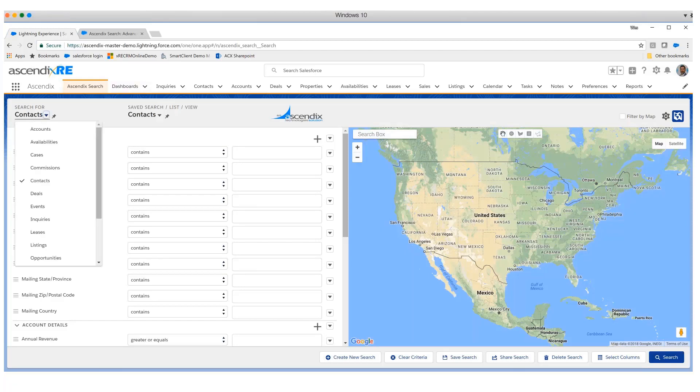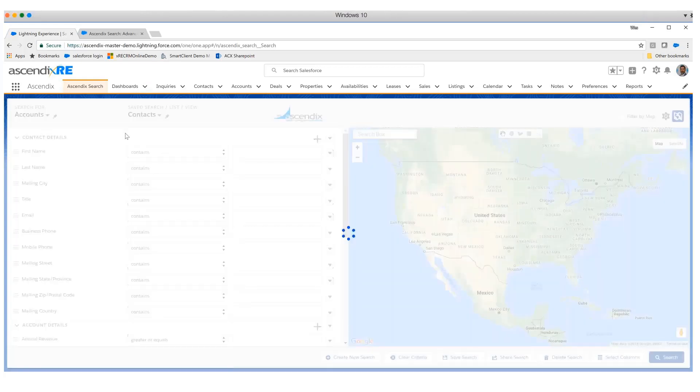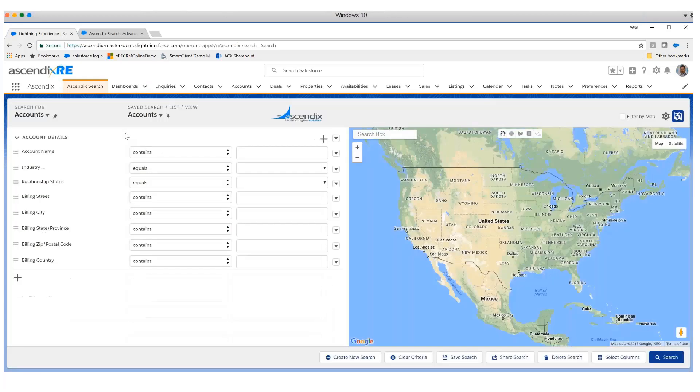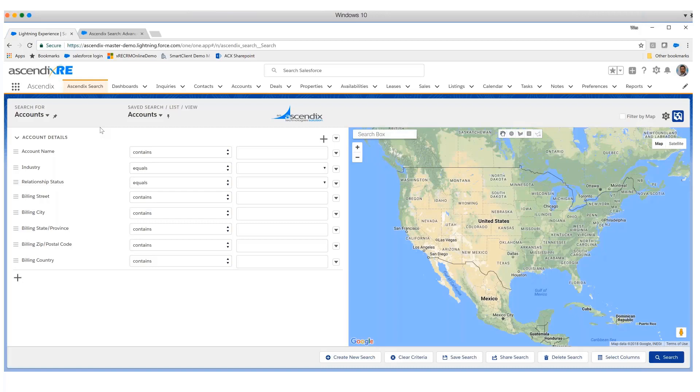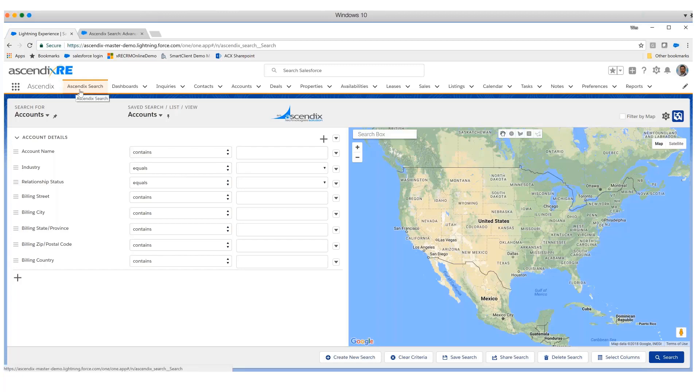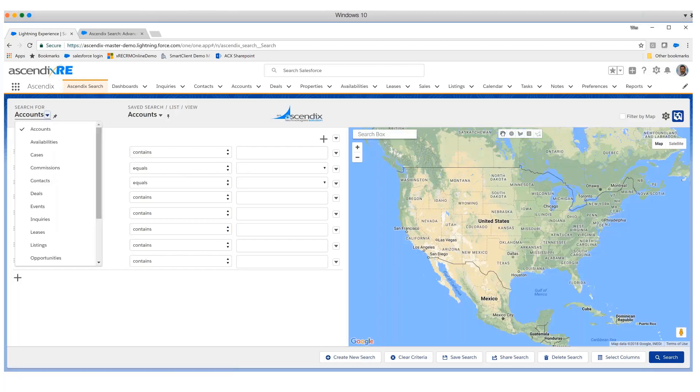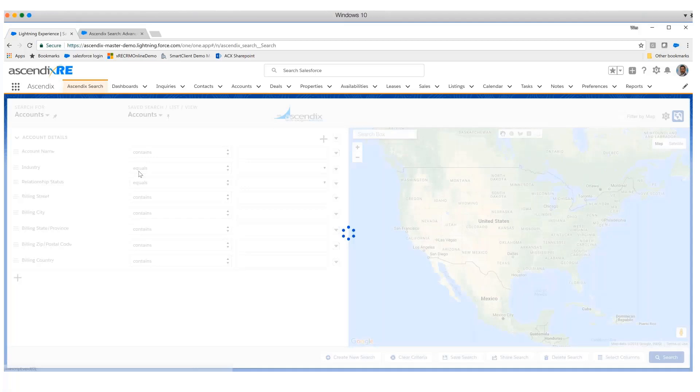I think use cases are going to be the best way to demonstrate the value proposition of the product. In this scenario, we're looking for a set of accounts where we're conducting a search based off of industries. We've clicked on the Cyndix Search tab and dropped down the various objects, one of which is accounts.